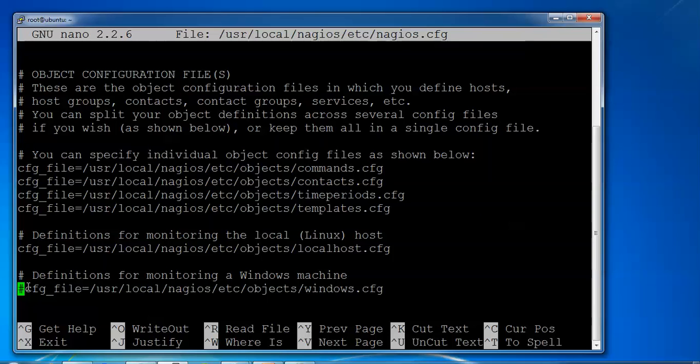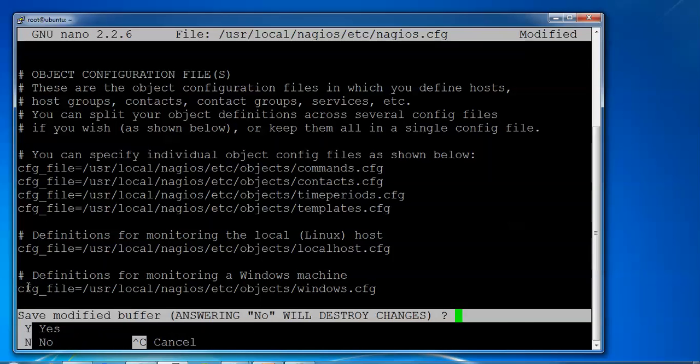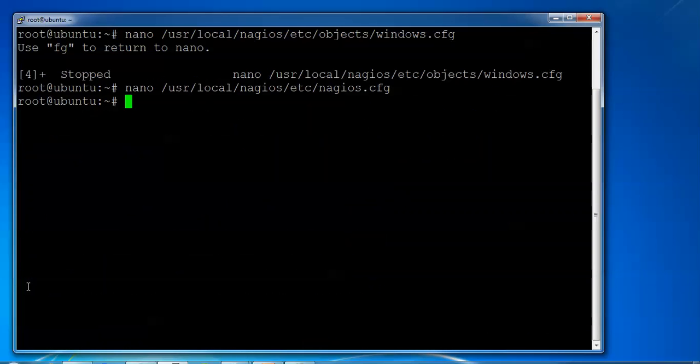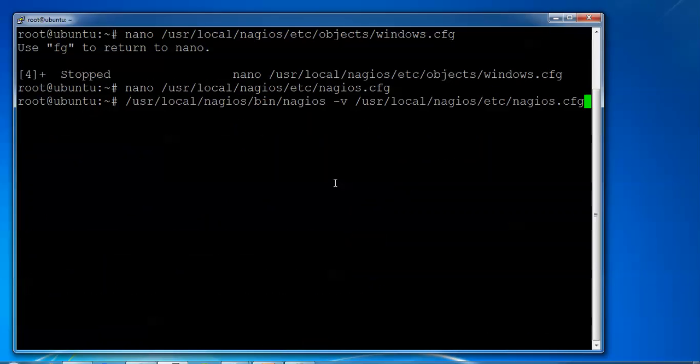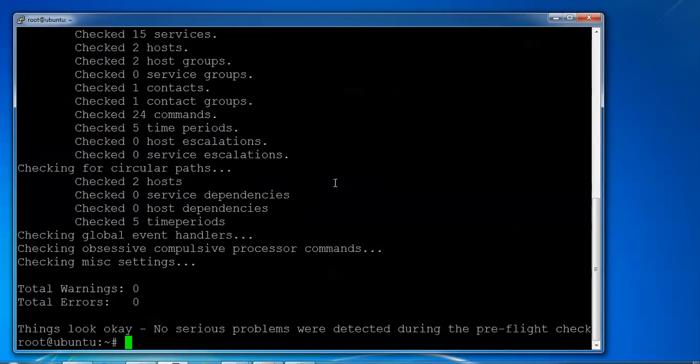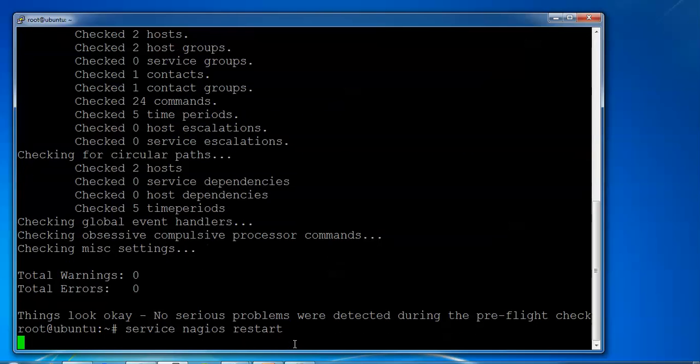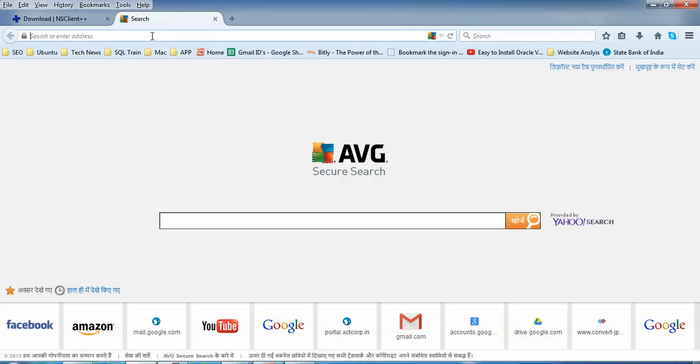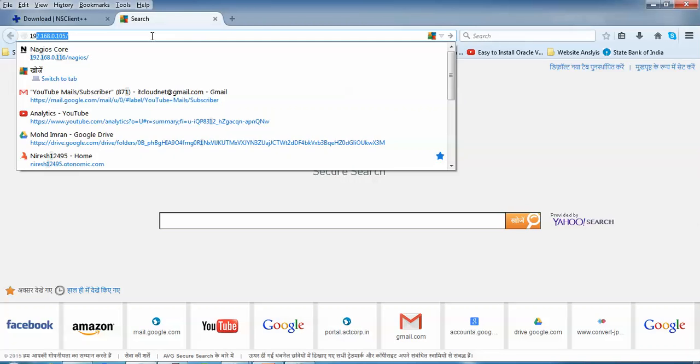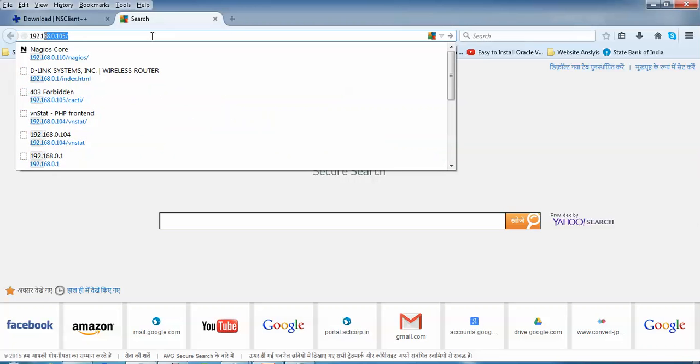Press Ctrl+X and save this file. Finally, we check if any errors are getting or not. It's showing no errors have been detected. I didn't get any error here. Just restarting the Nagios service. Now open your browser and type the IP address of your Nagios server.